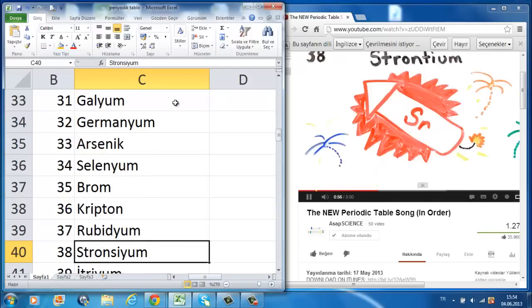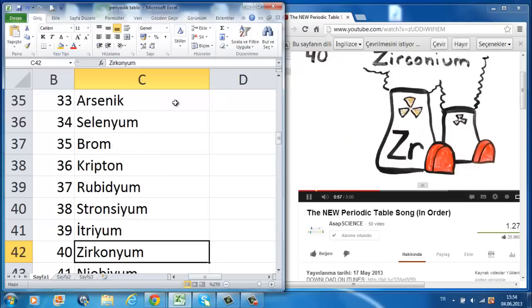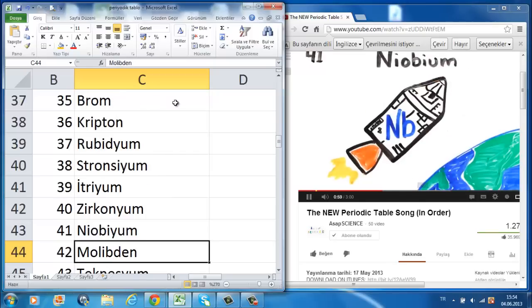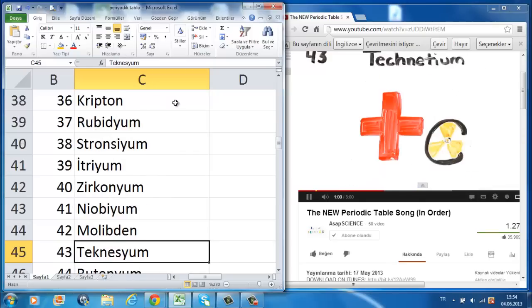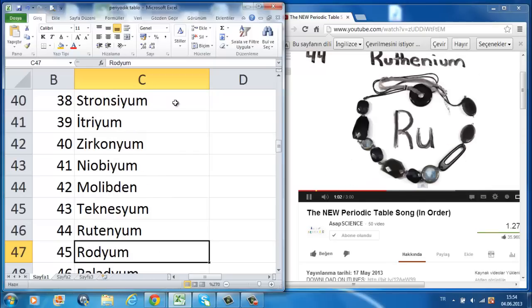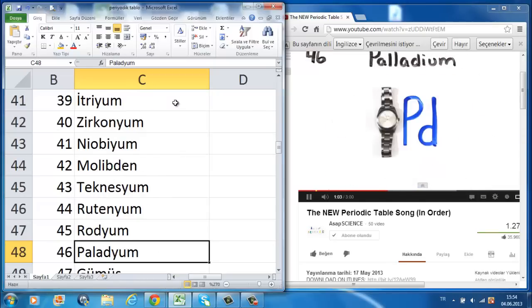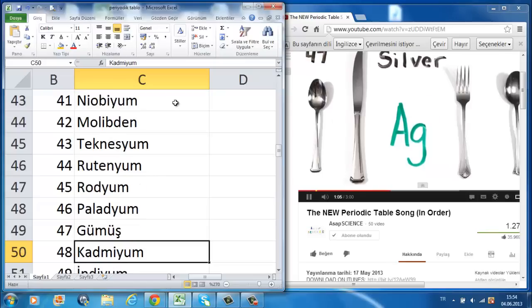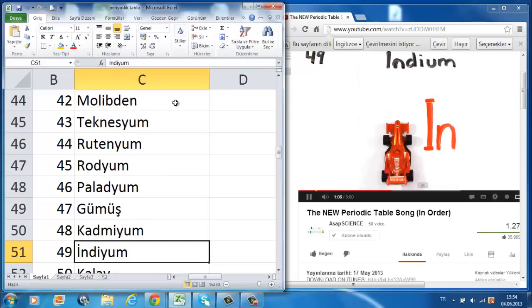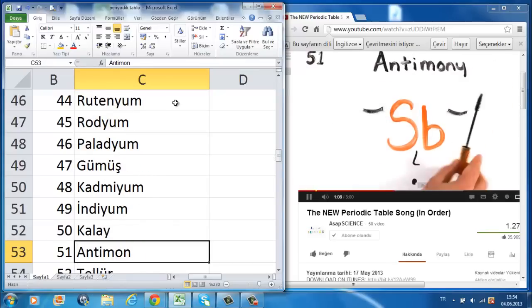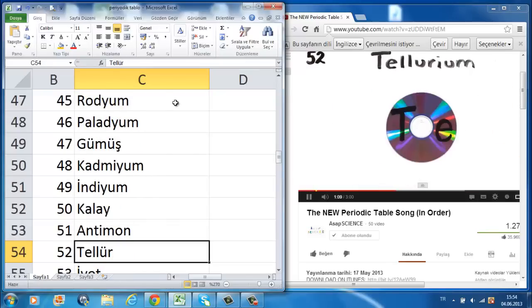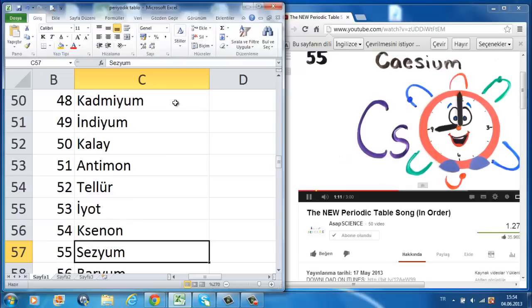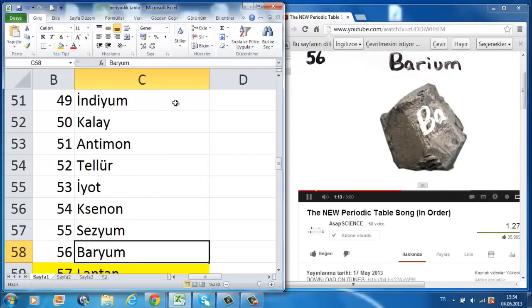Rubidium, and strontium, then yttrium, zirconium, niobium, molybdenum, technetium, ruthenium, rhodium, palladium, silverware, then cadmium, and indium, tin cans, antimony, then tellurium, and iodine, xenon, and then cesium, and...